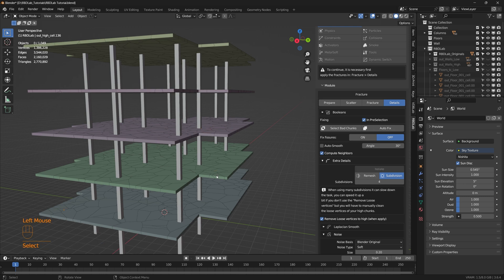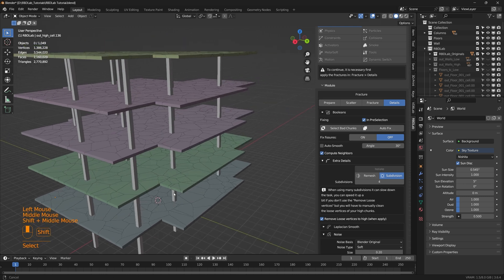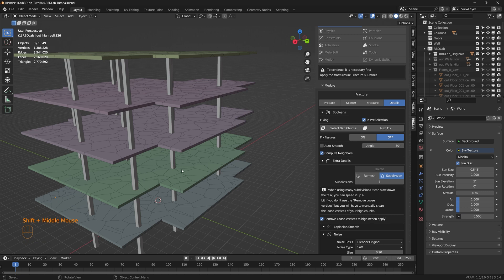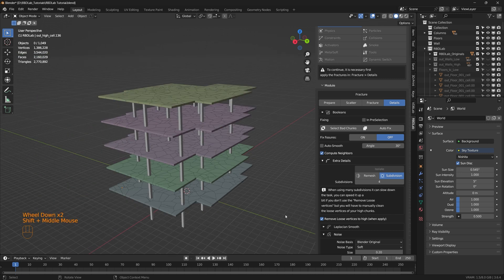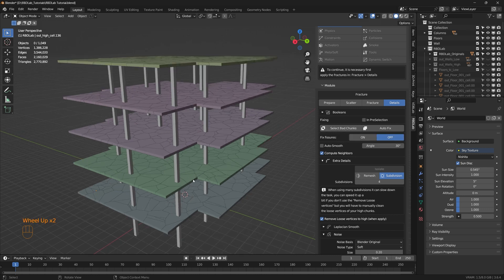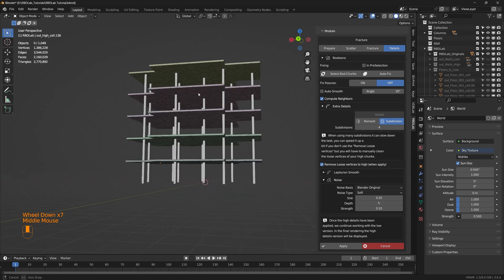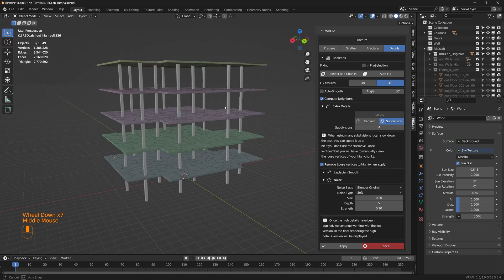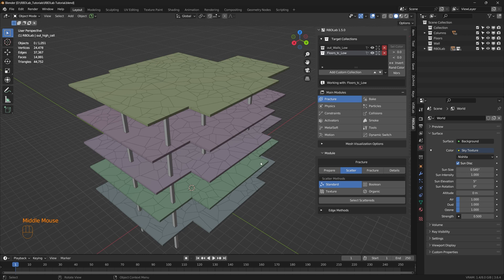And if you're working with a complex building model and there are thousands of chunks, then what I typically do is instead of manually looking for these things, I switch off the in preselection. And then I'm going to select all of the chunks in the target collection and then select bad chunks. But that's going to take a lot of time and computation resources. Sounds good. Let's apply. There we go. Perfect.